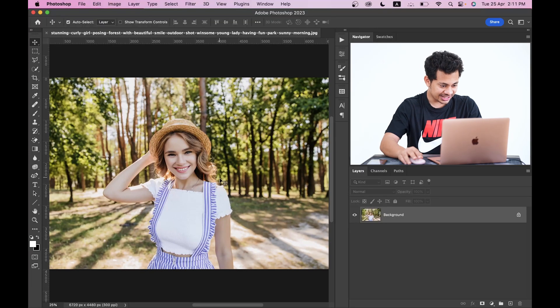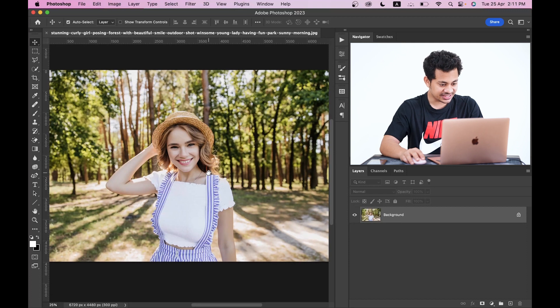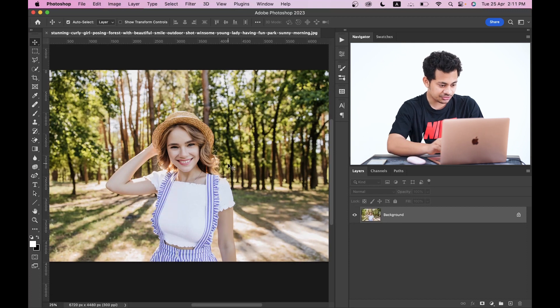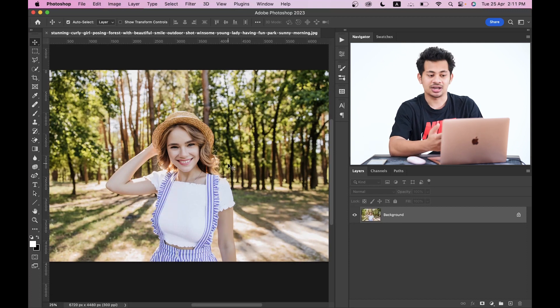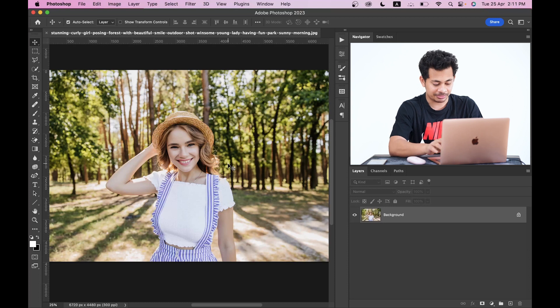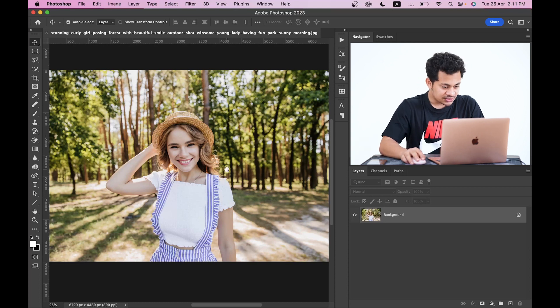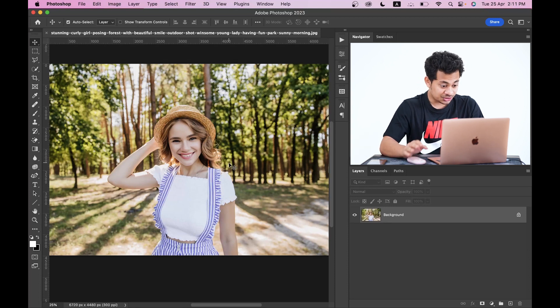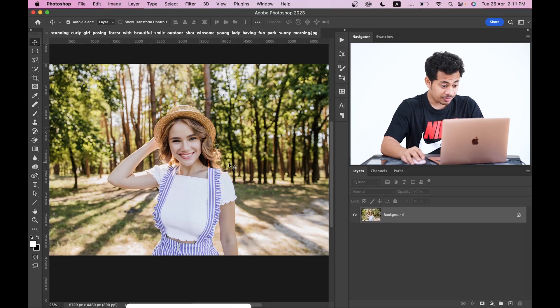Okay, this is the picture we're going to edit. First I'll increase the background blur and then apply some color grading. So to increase the blur of the background, you need to select the subject and the background first.